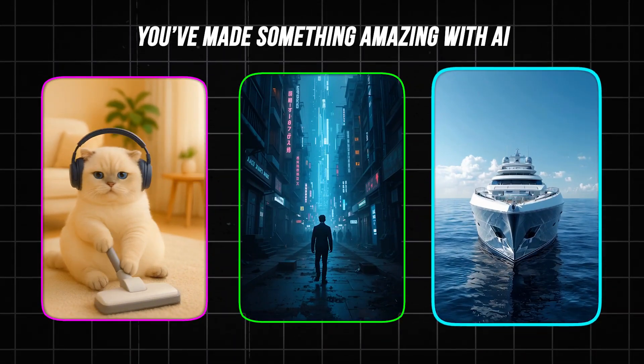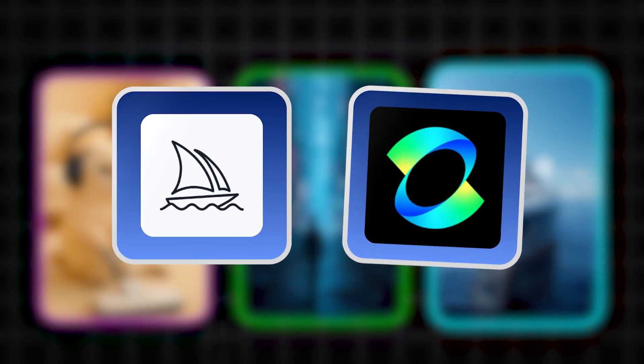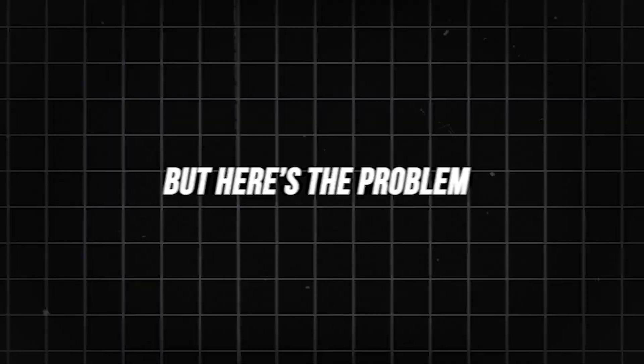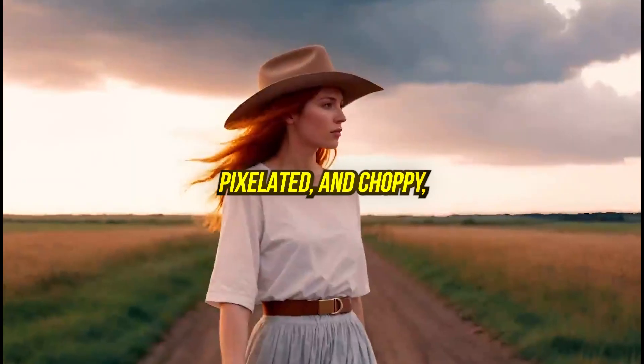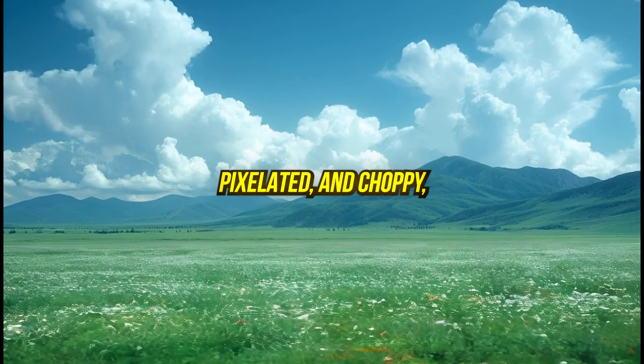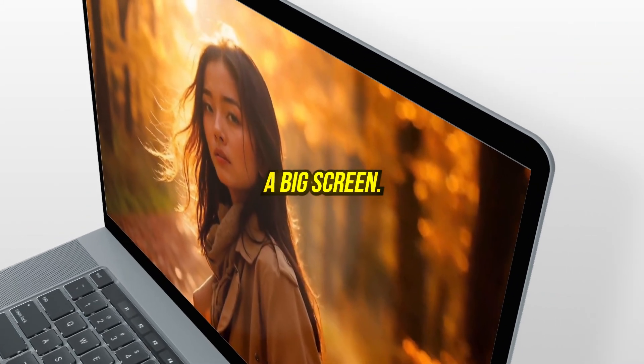You've made something amazing with AI tools like Midjourney or Kling AI. But here's the problem. The video often looks blurry, pixelated, and choppy, especially on a big screen.